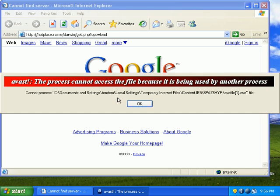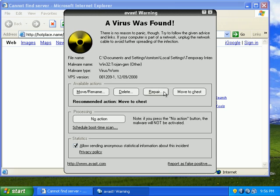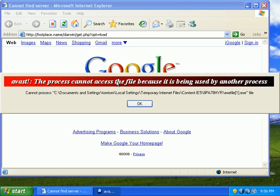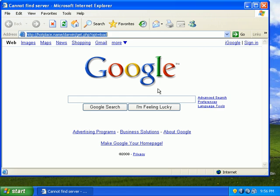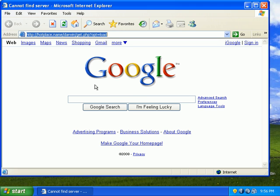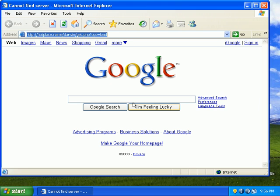And Avast cannot move it to the chest. The process cannot be accessed because the file is in use by another process. Move to chest. Same thing. Move to chest. Same thing.